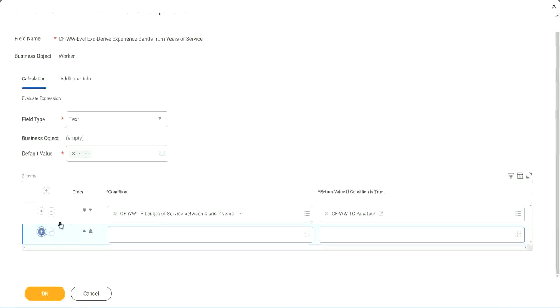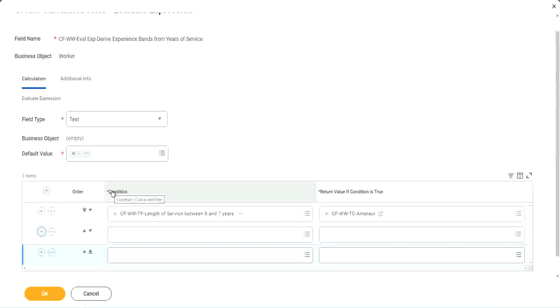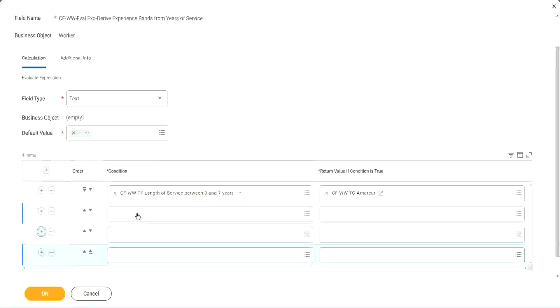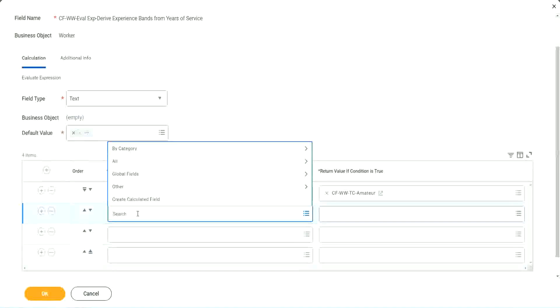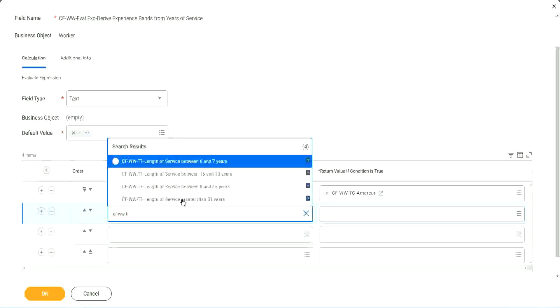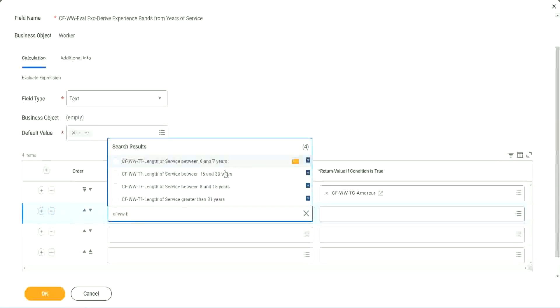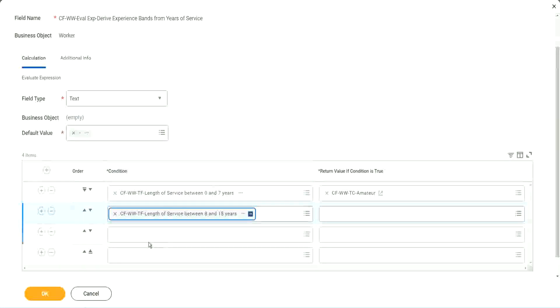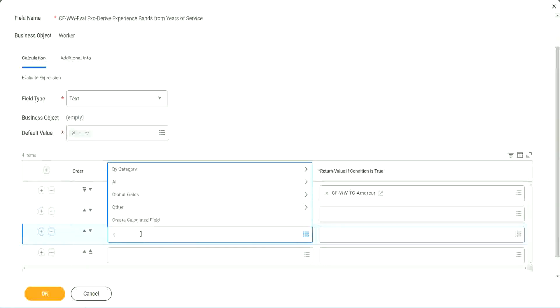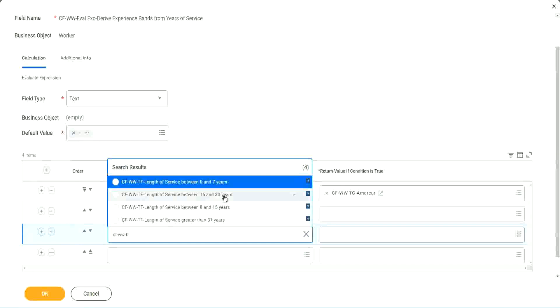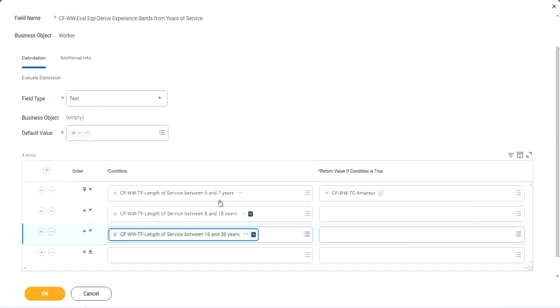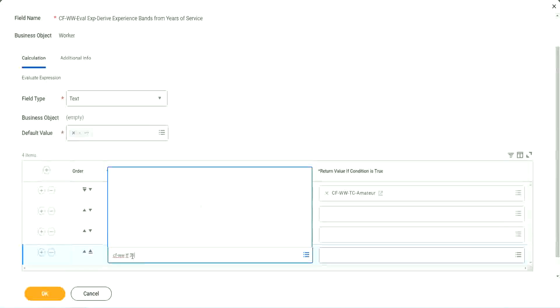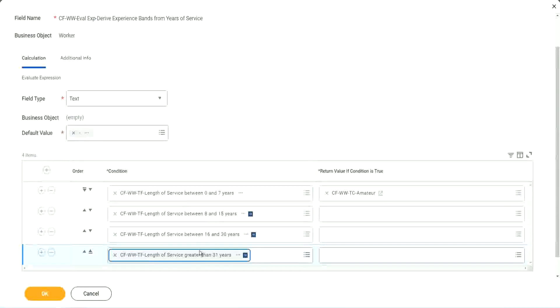Let's keep adding our four conditions here, one after the other. CF WW TF. Let's see if we can quickly find those fields. So we have done 0 to 7. Let's use 8 to 15. And again CF WW TF. So we can use 16 to 30. And CF WW TF 31. Right. So then we're done.